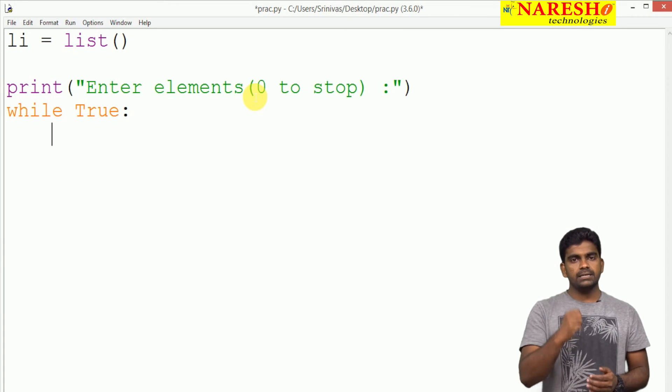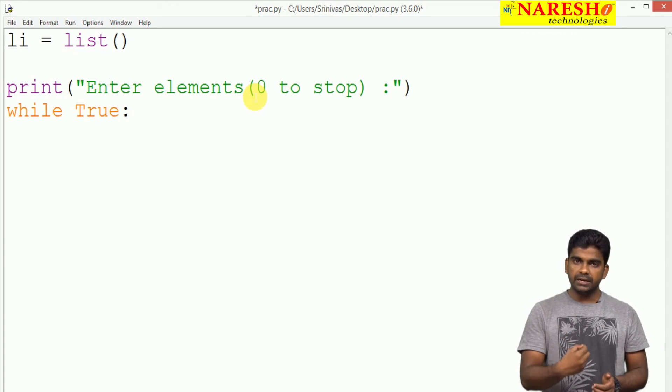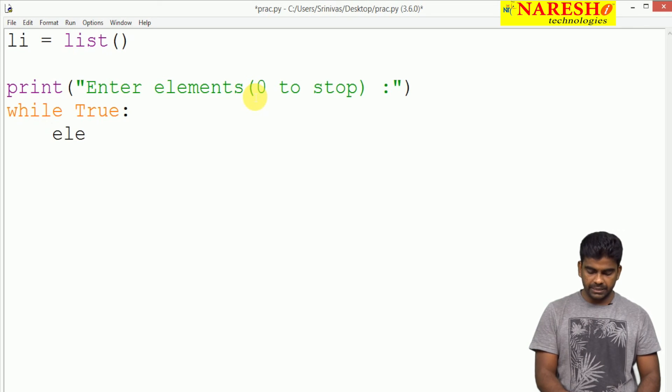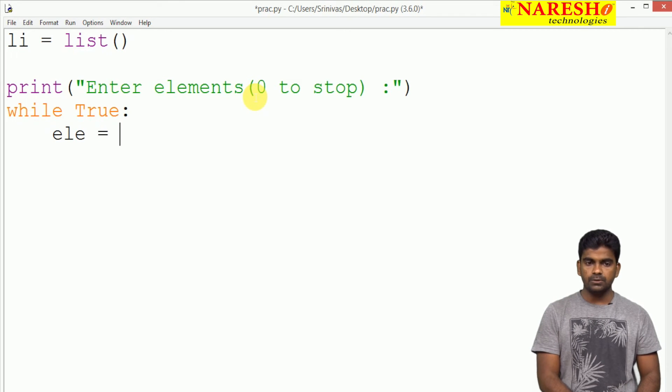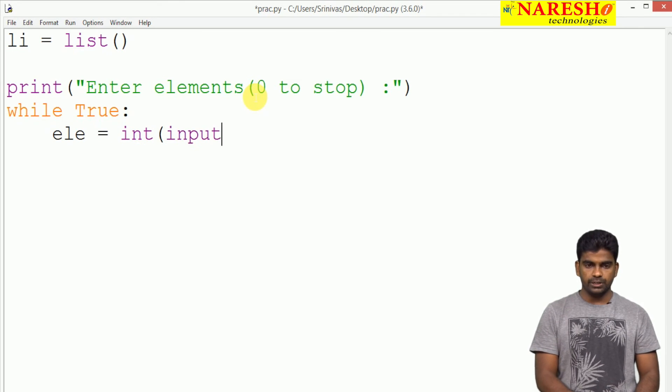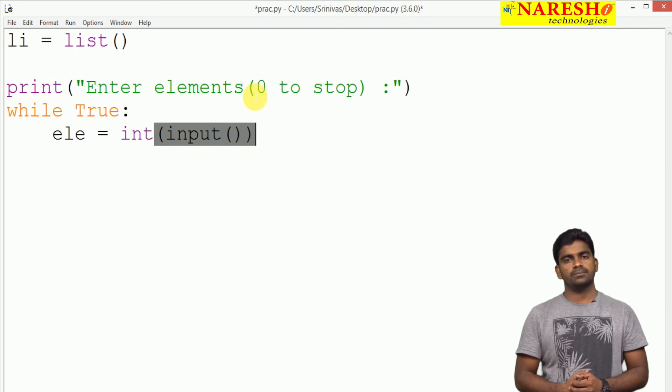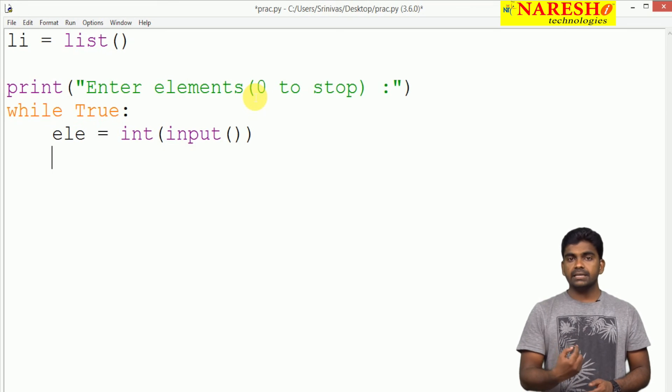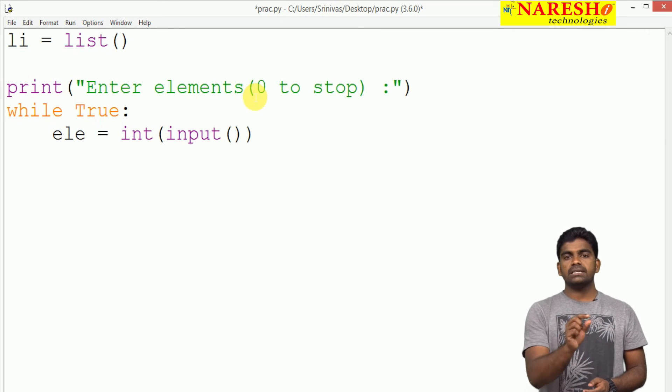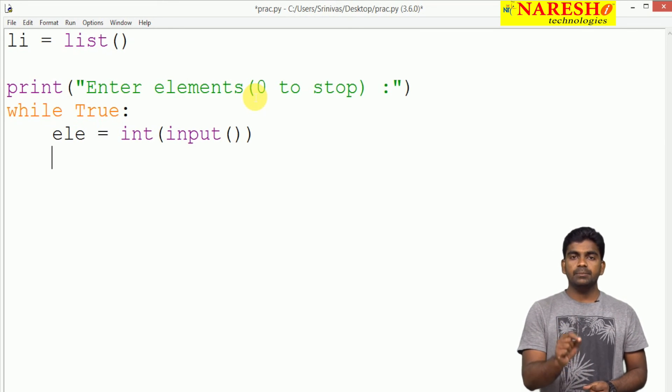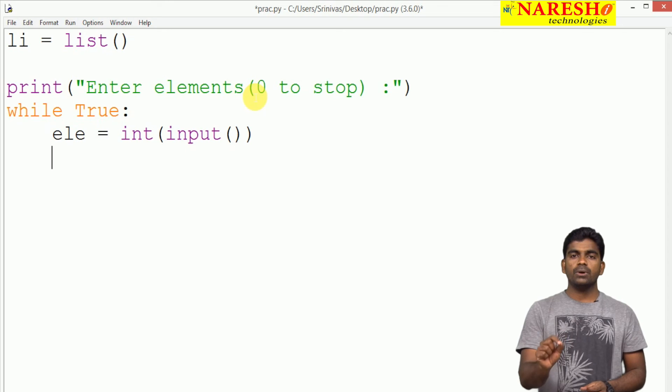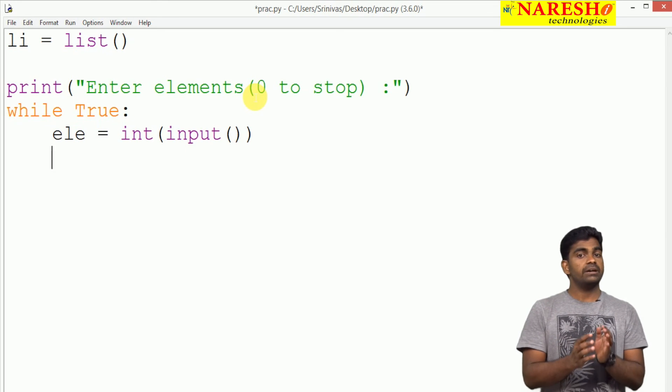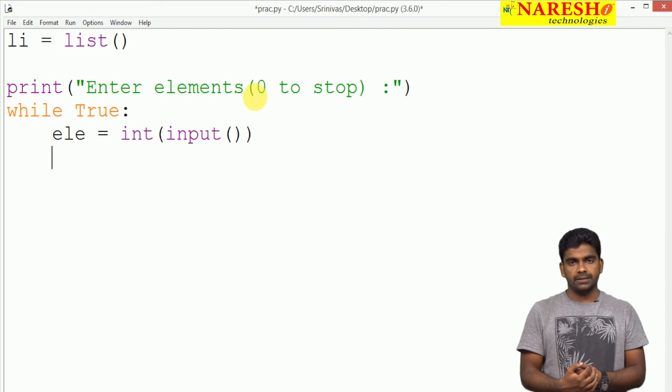The control enters into the loop. We are reading, it is the same story: element is equal to integer of input. We are reading that number. After reading that number, we are just checking that element is equal to 0 or not. Because whenever it is 0, we should stop reading.